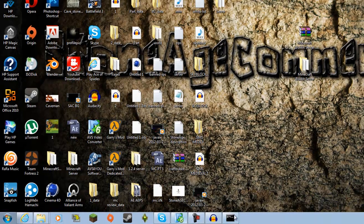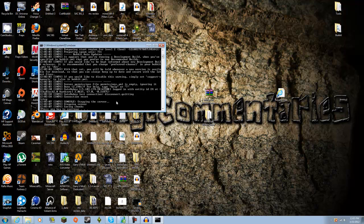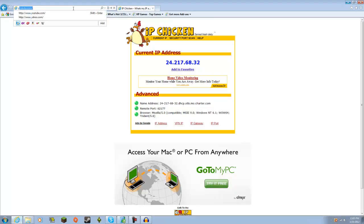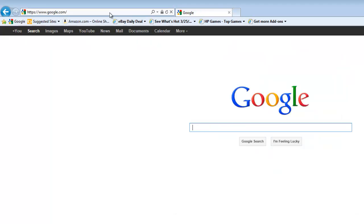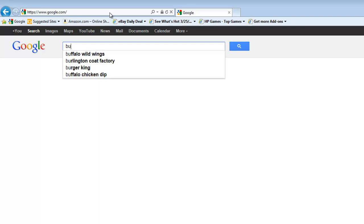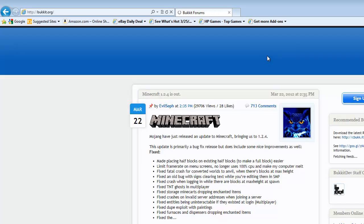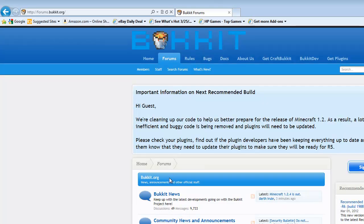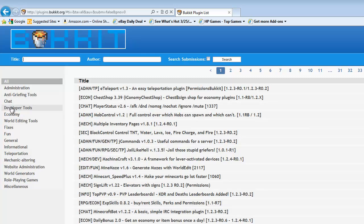Now that our server is up, we're going to go to Bukkit forums and look at plugins. As you can see, they have all kinds of plugins here — administration, anti-griefing tools, roleplaying games.